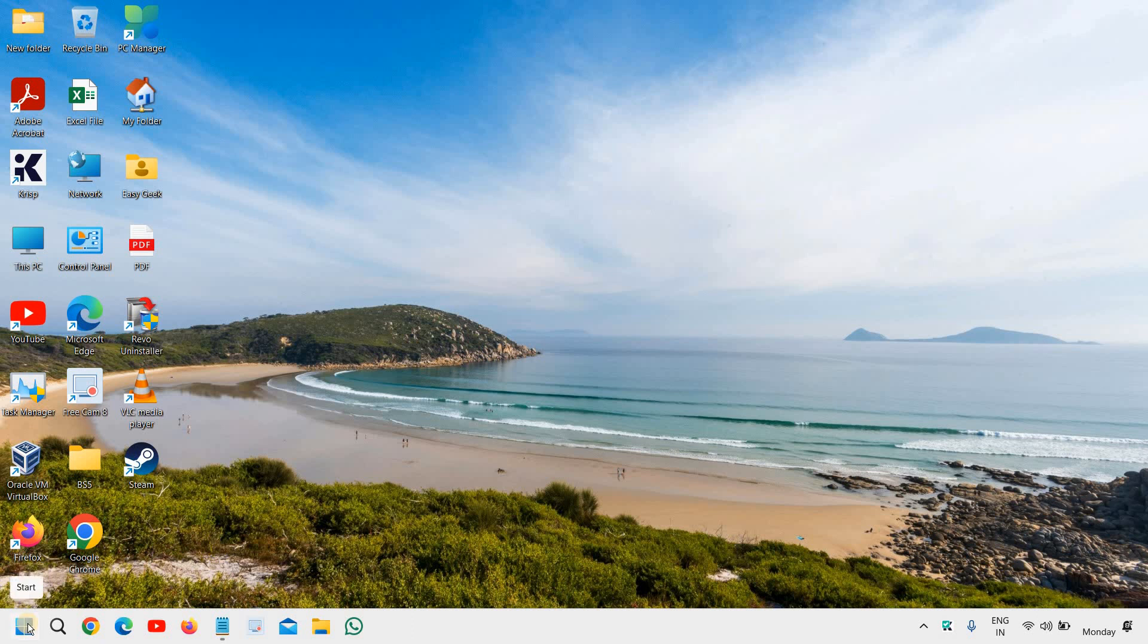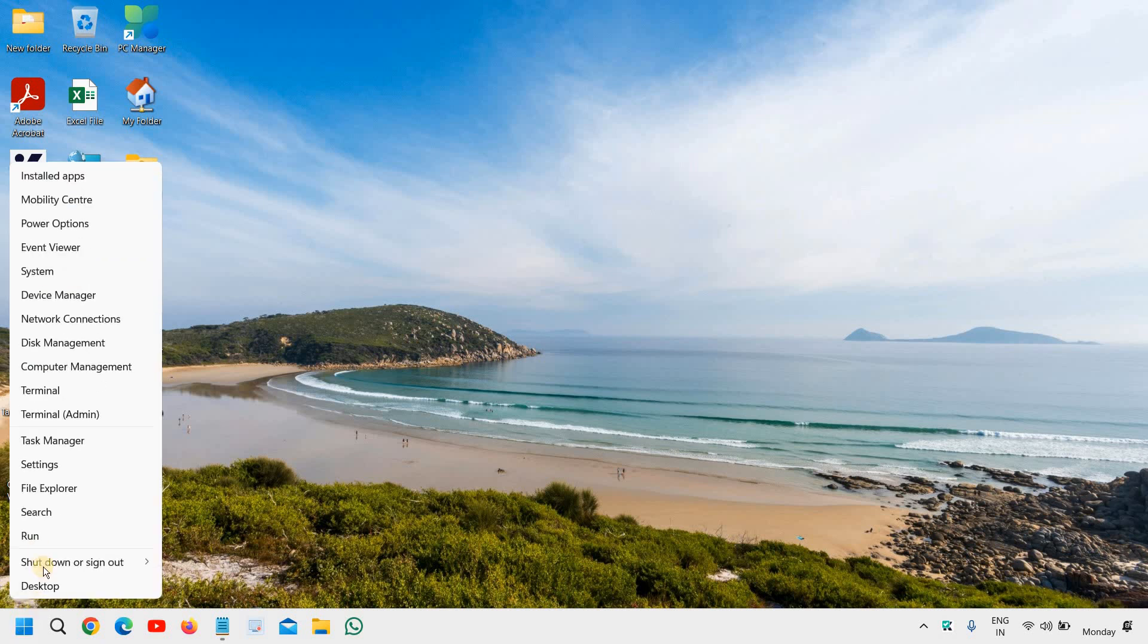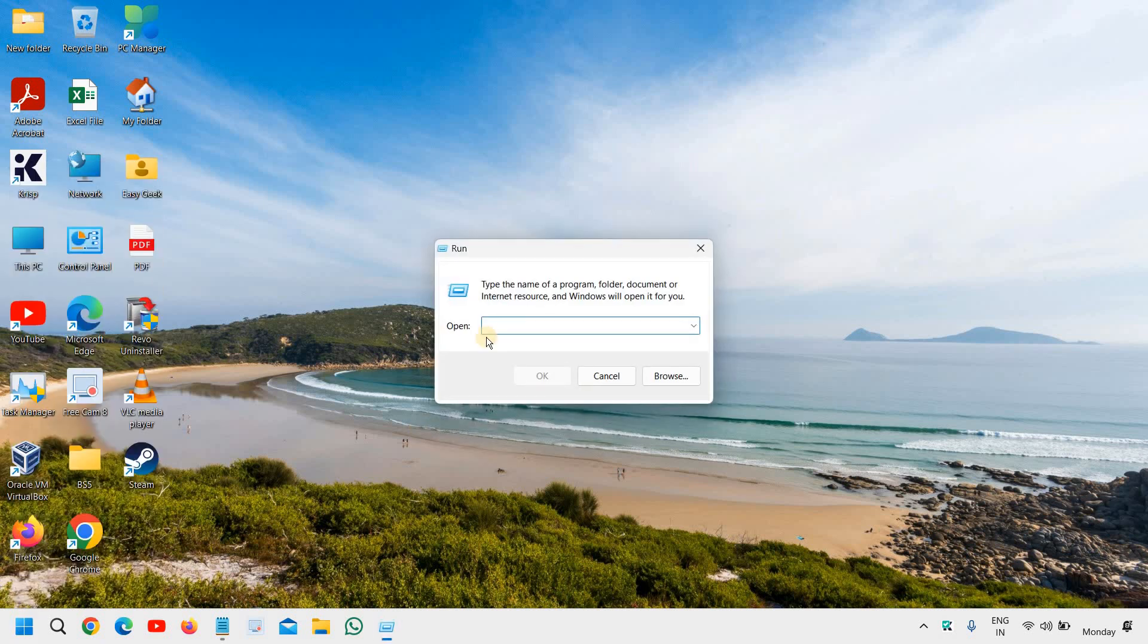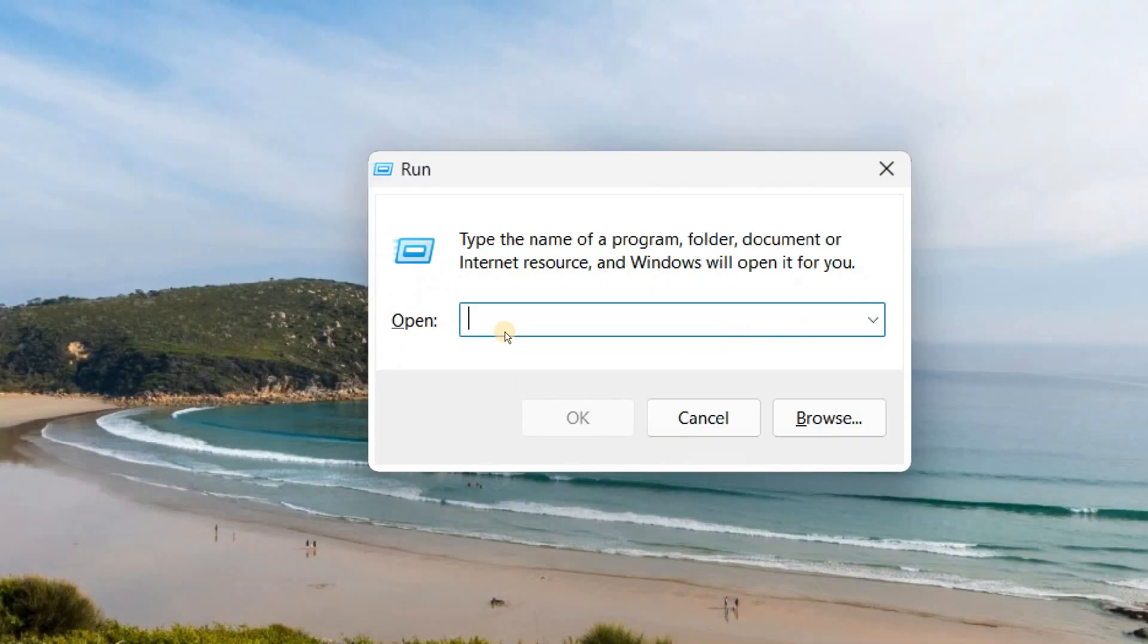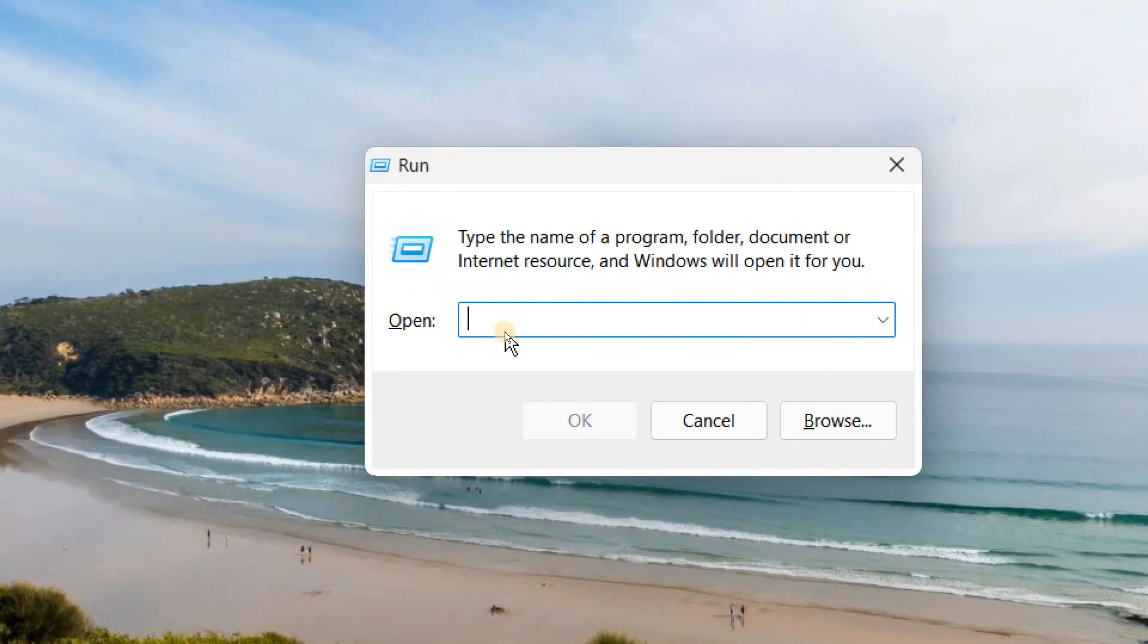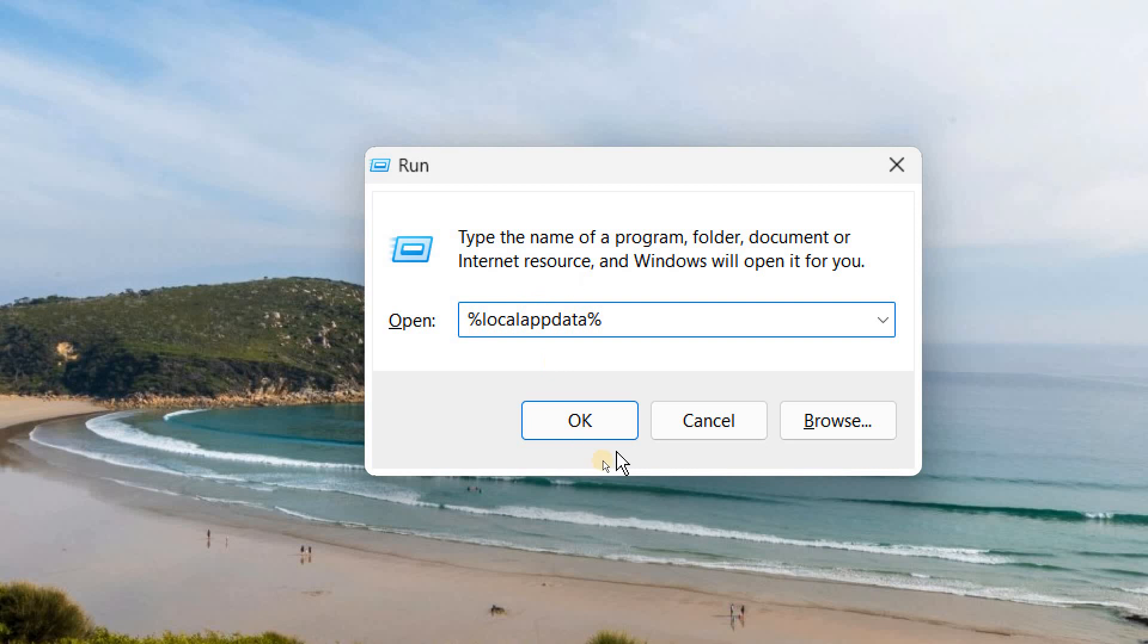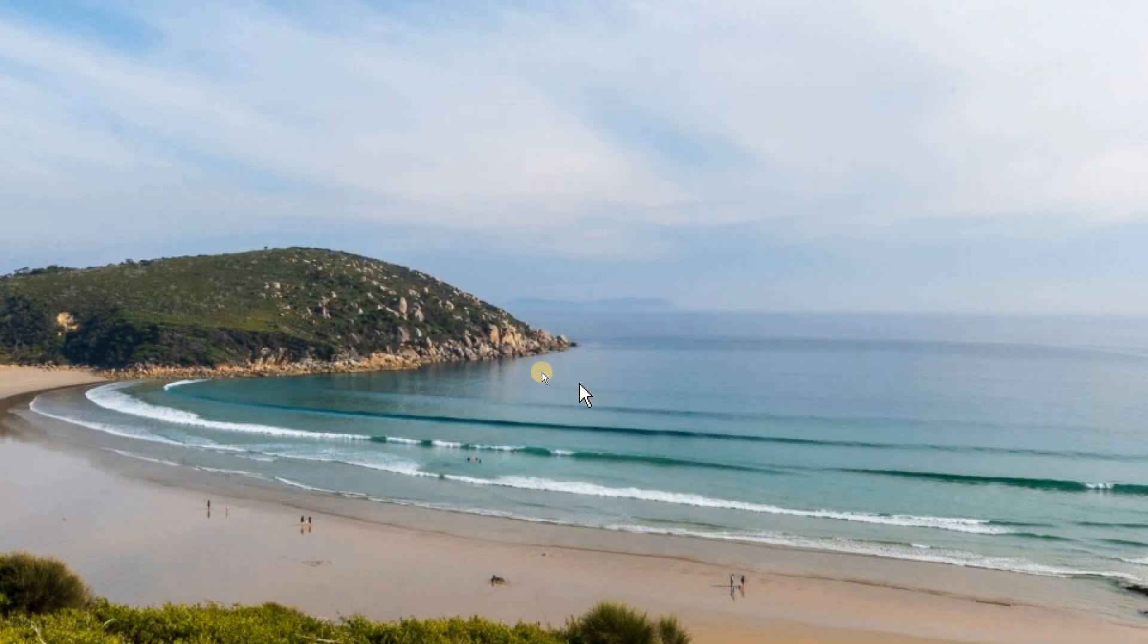Here in the start icon just do a right click and then click on run. In this box we are going to type percentage local app data percentage. Once you have typed it, click on OK.